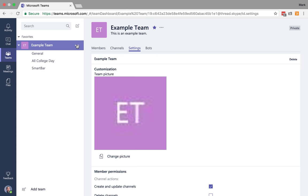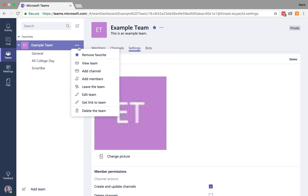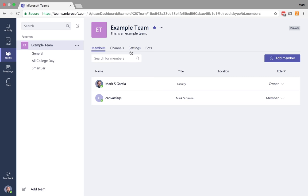So again, to get there, it's your team, click on the dots, and then go to view team. And that's going to bring you in here.